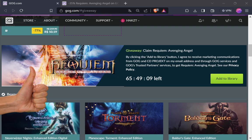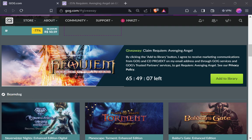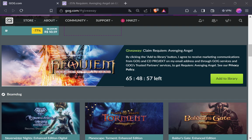Bom dia, boa tarde, boa noite, pessoal. Novamente aqui com aquela dica de jogo grátis na loja da GOG.com Good Old Games. E temos aí o Hacking Avenging Angel, acho que é isso. Anjo Vingador.